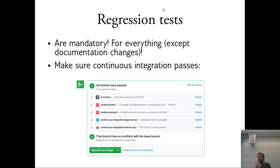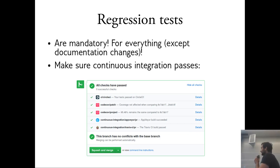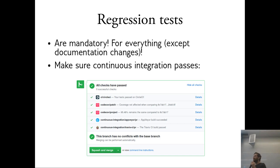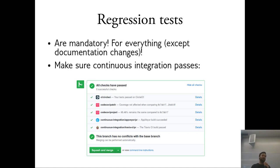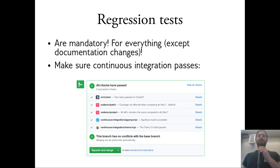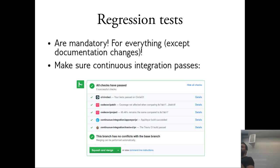If you change anything in the code, there's a 99% chance you need to add a test. Whenever you add any functionality, fix a bug, or do anything, you need to write a test that verifies what you did actually does what you said. These are usually called regression tests. Unless you just changed documentation, for anything else you need to add a regression test. It's very unlikely your contribution will be complete without a new test.